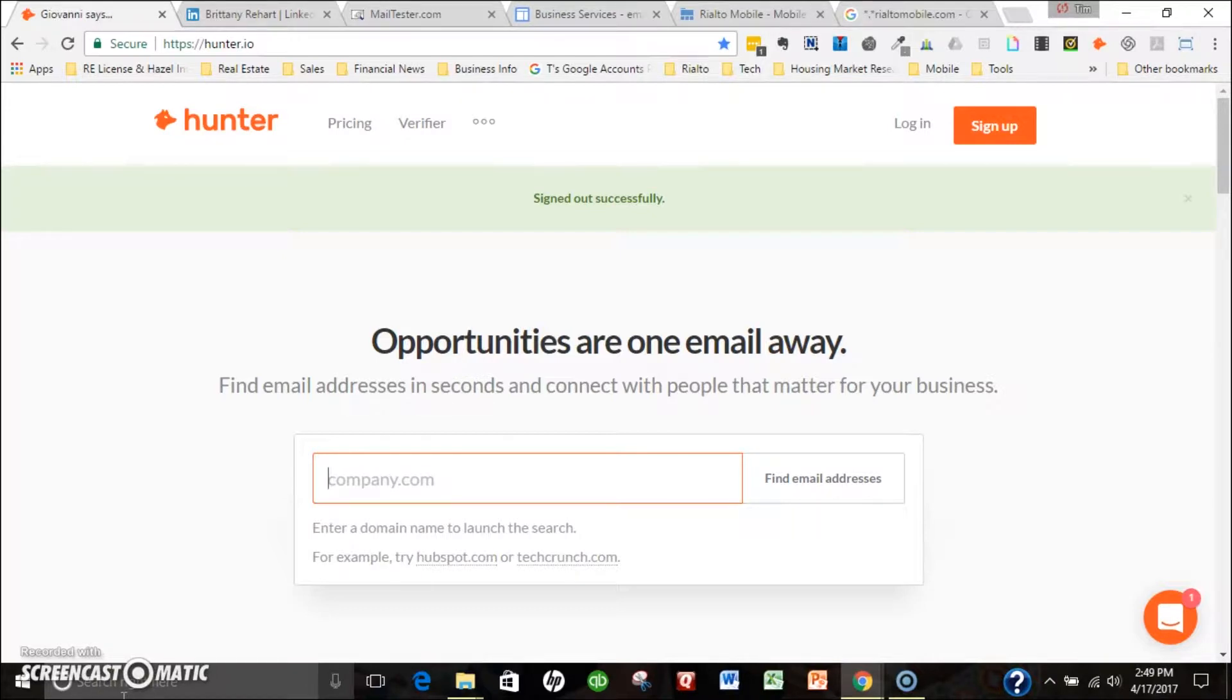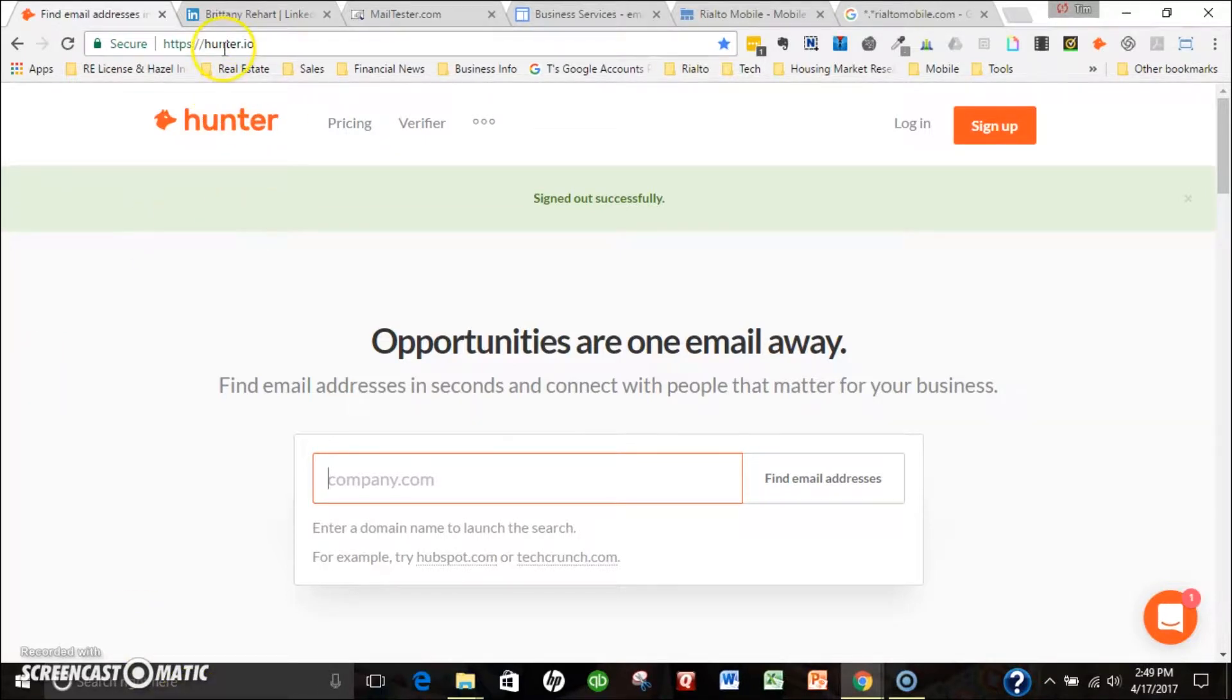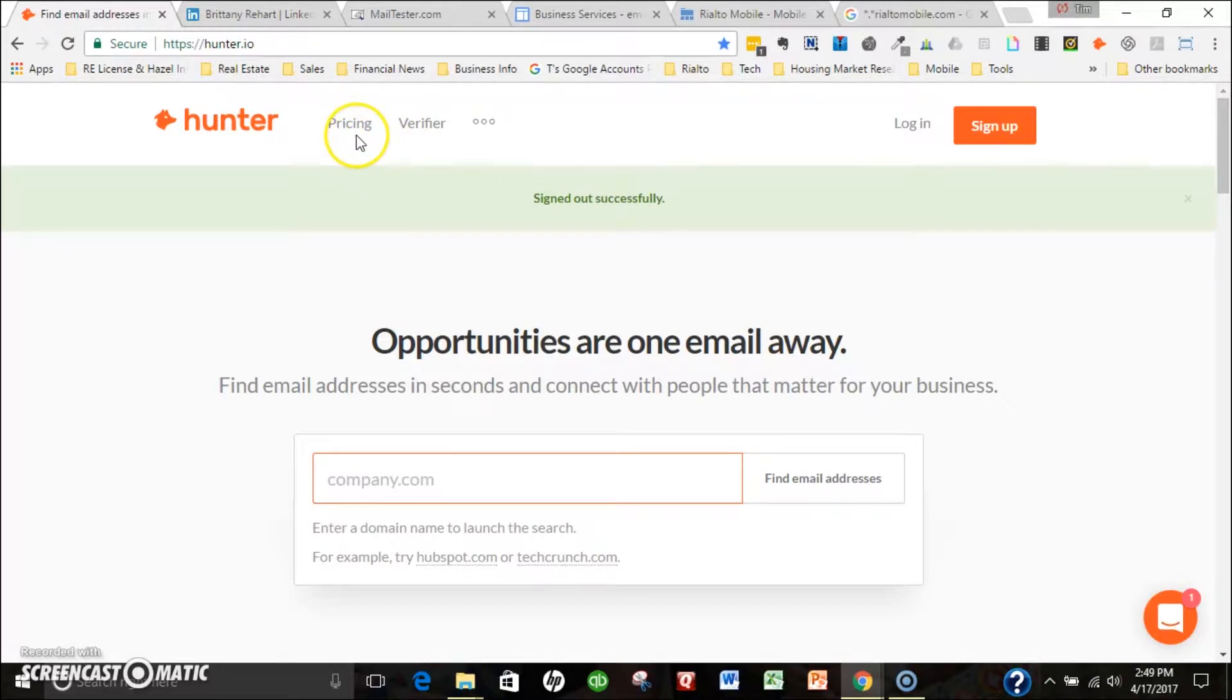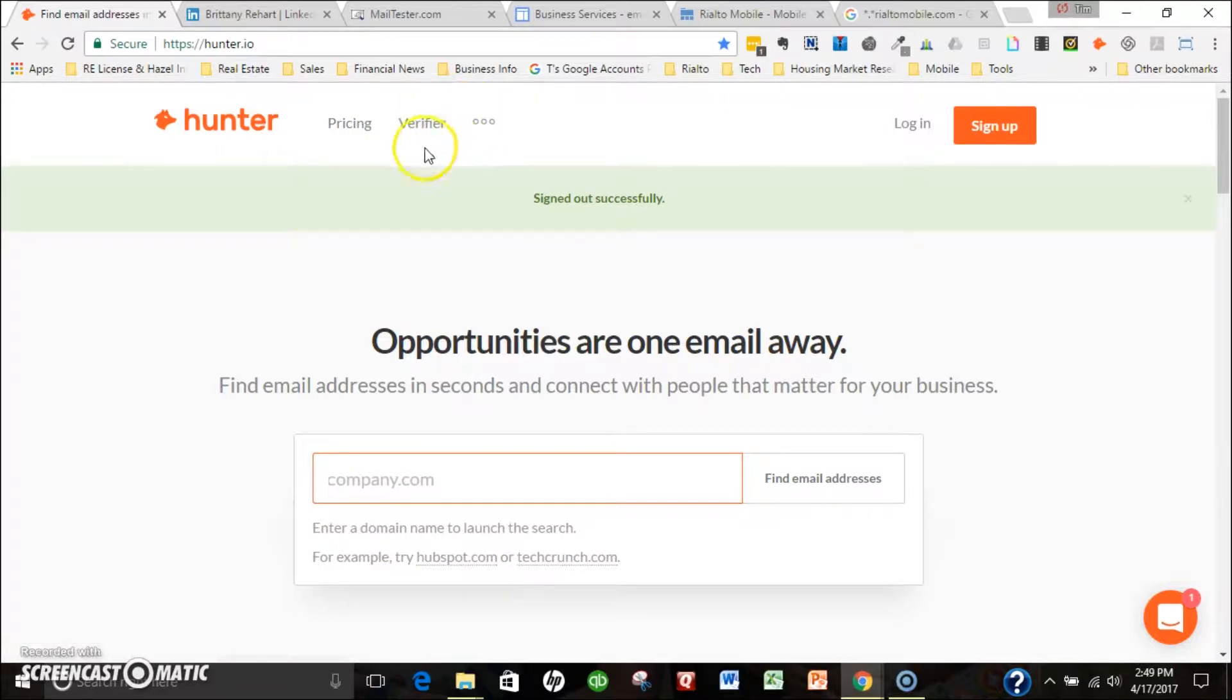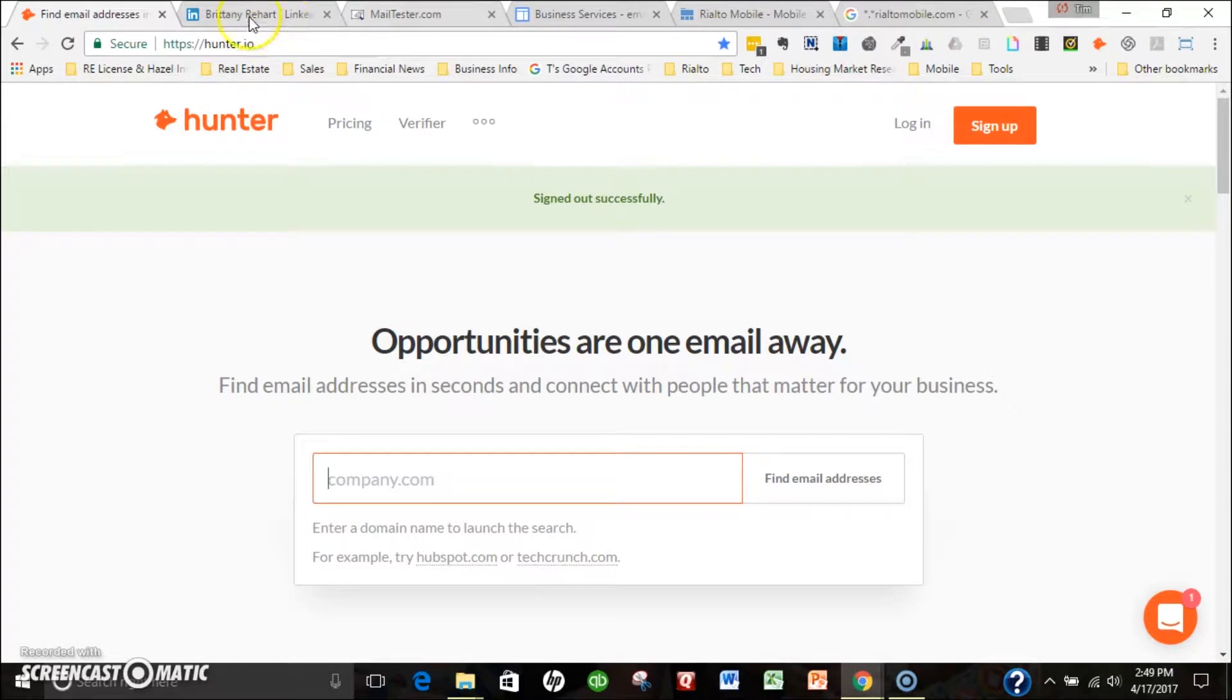Hunter.io is one of the first places I go. They have a great program with a free option to start, and then they've got add-on programs if you need a lot more email addresses per month. They have a Chrome extension I've installed.